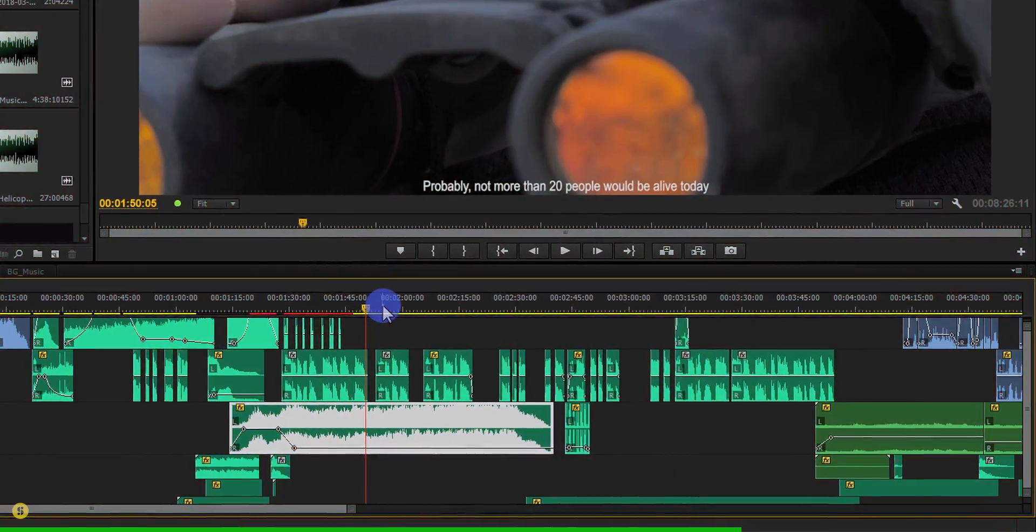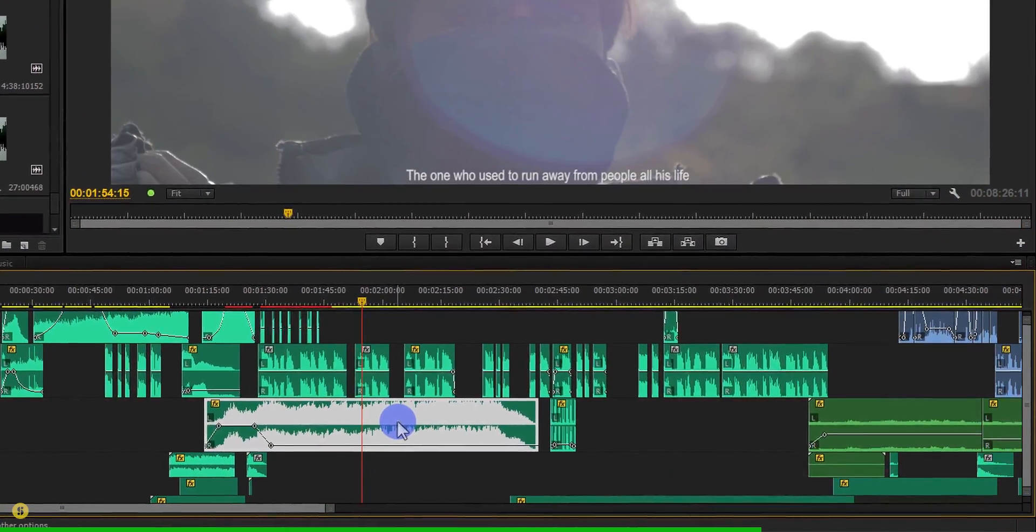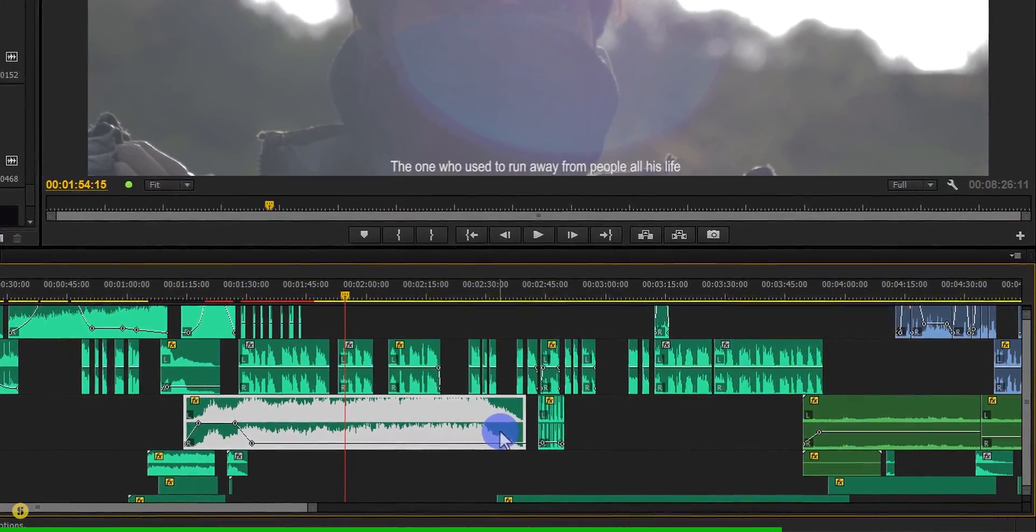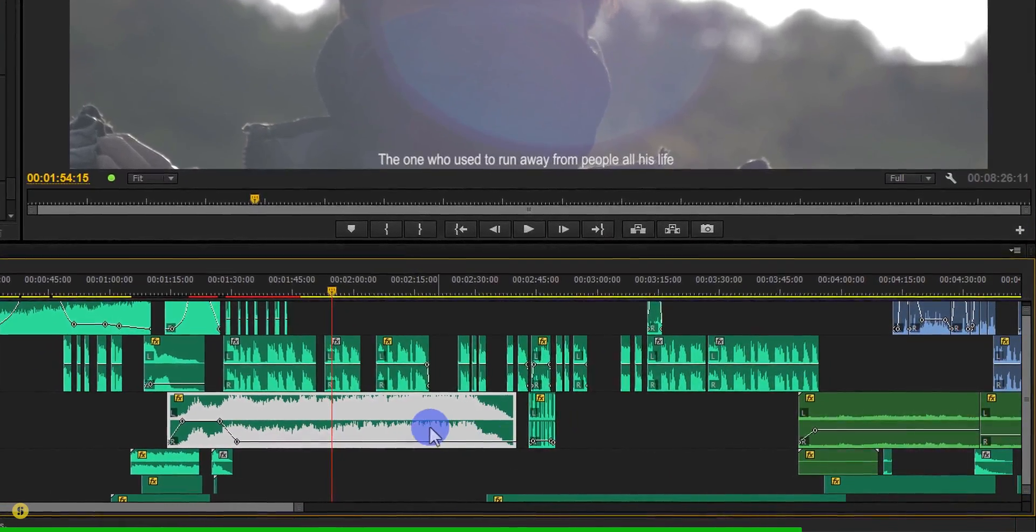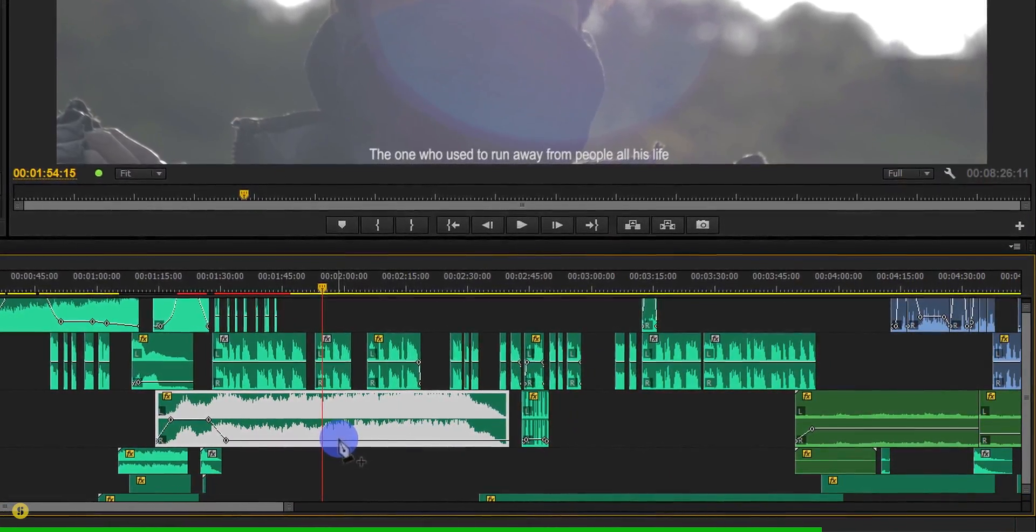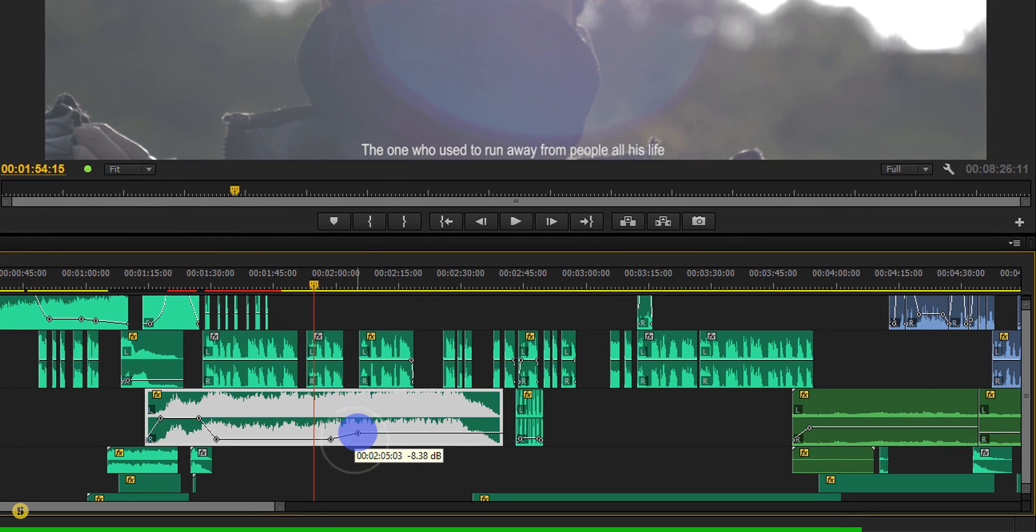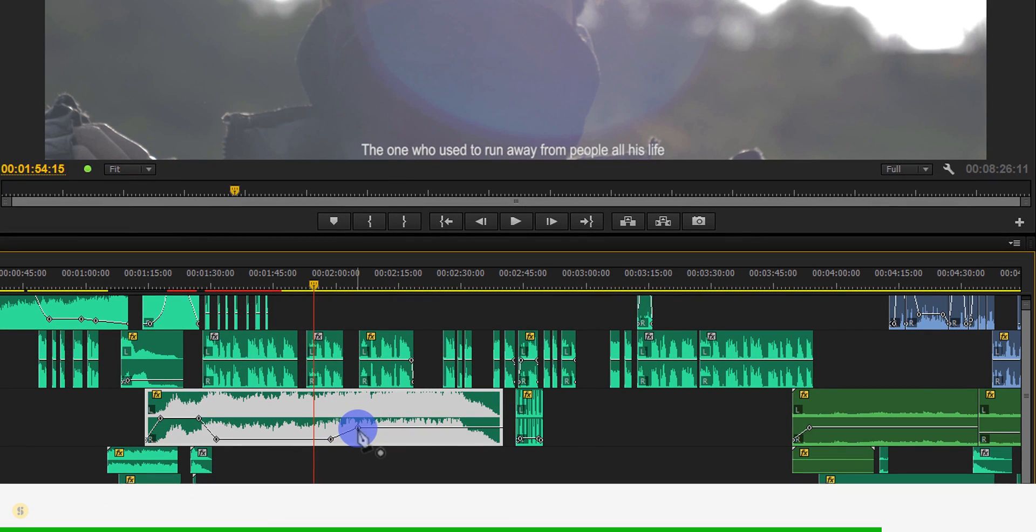I am already using Storyblocks Audio in my logo intros, short films, and YouTube videos. Click on the link in the description below to learn more about Storyblocks Audio.